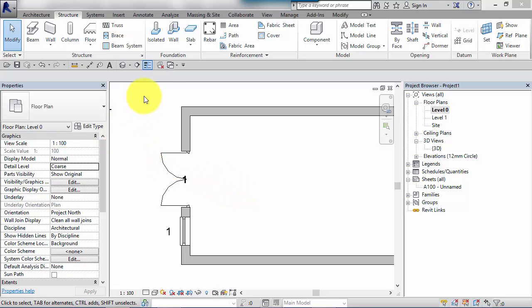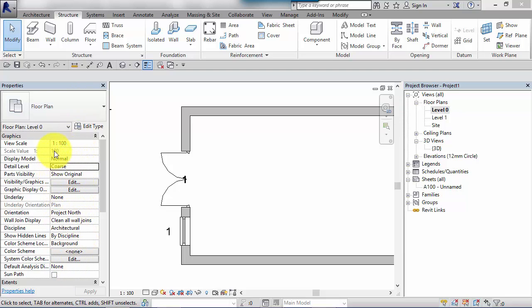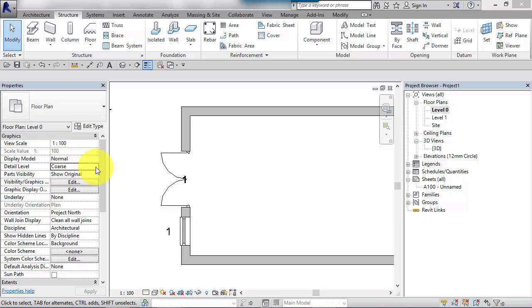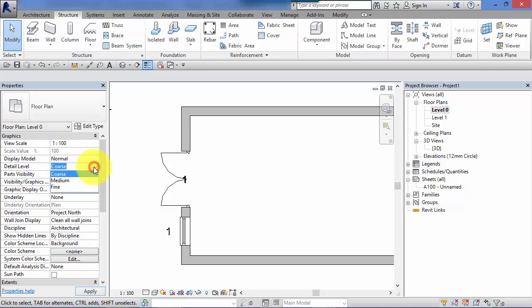With no object selected we get the properties of the view itself in the properties palette, and you'll see down here near the top detail level. This view is currently set to coarse. If I click on the little drop down there you can see the three levels we can work with: coarse, medium or fine.